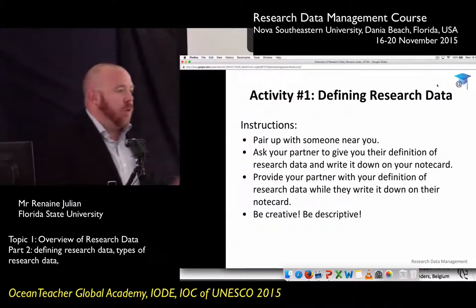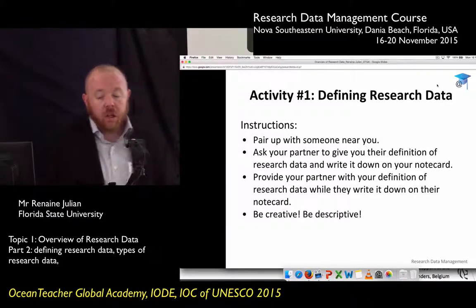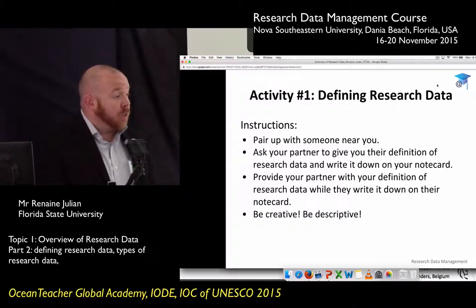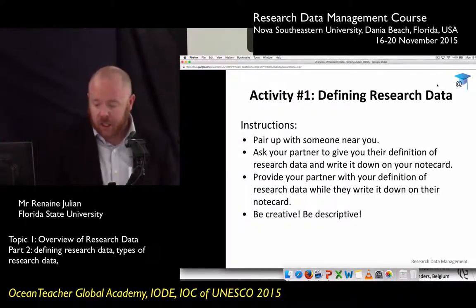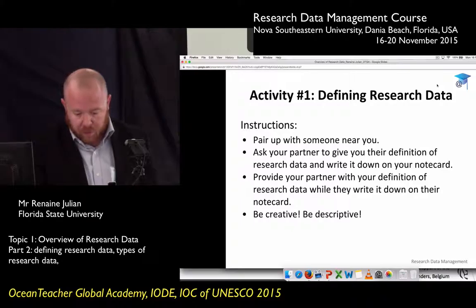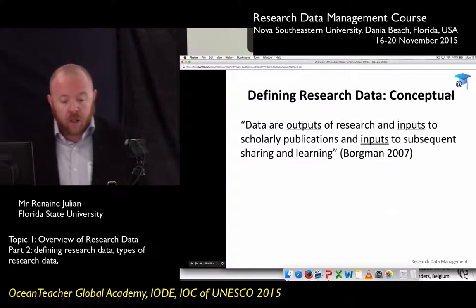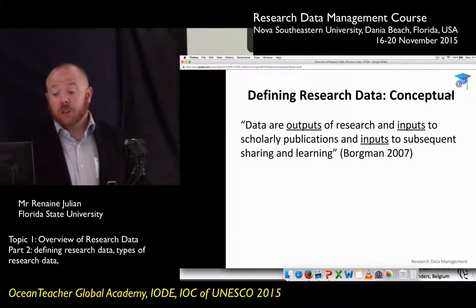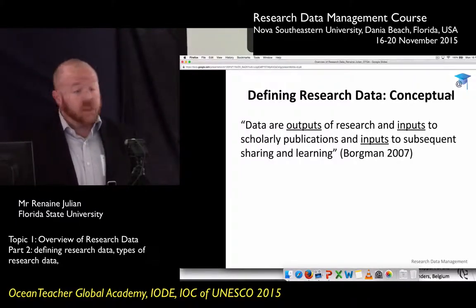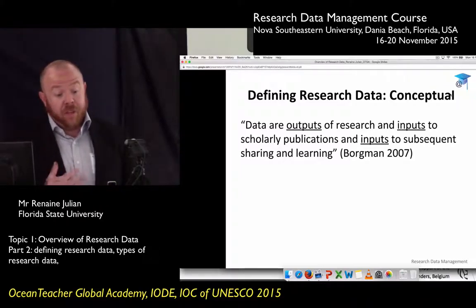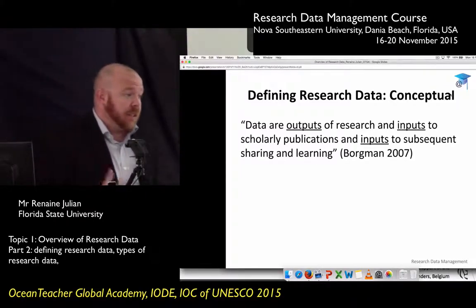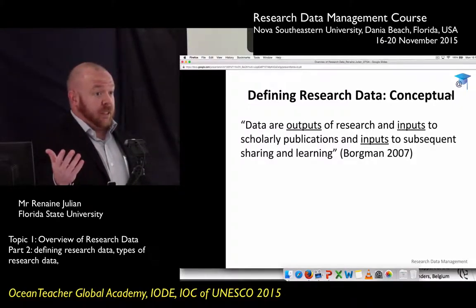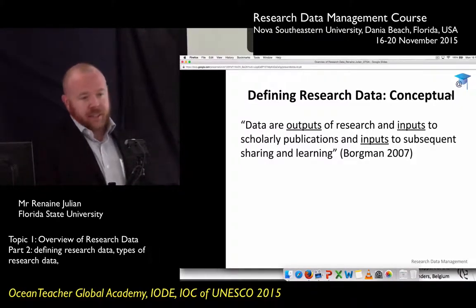I wanted you to start thinking about what you all consider research data. Now we're going to work through a few definitions and benchmark them against your own definitions to see what you think. The first definition comes from Christine Boardman, a distinguished professor and presidential chair in information studies at UCLA. This is my favorite definition because it looks at research data conceptually — rather than categorizing what is or isn't research data, it looks at it in the context of scholarship.